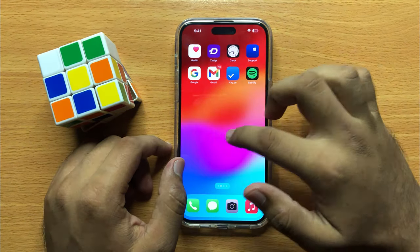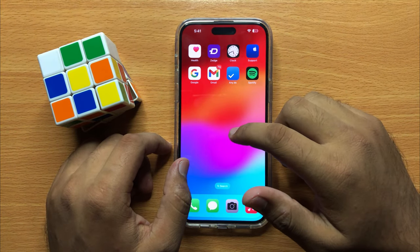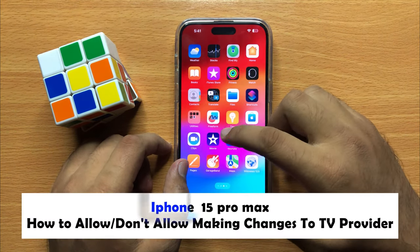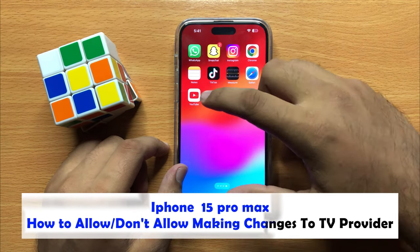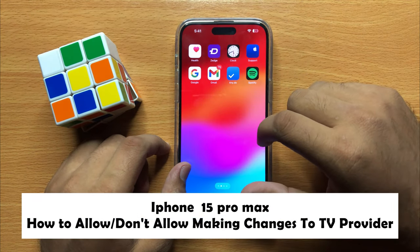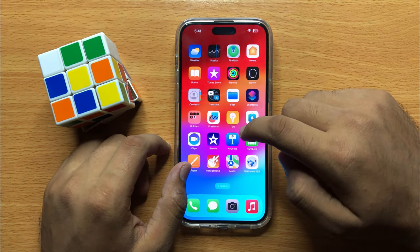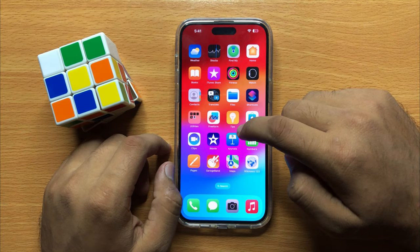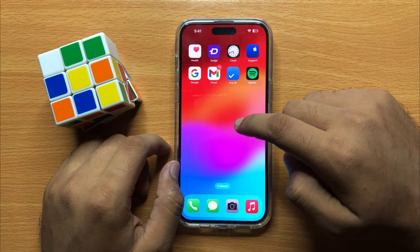Hello everyone. In this video I will show you how to allow or disallow making changes to TV provider in iPhone 15 Pro Max. Before starting the video, don't forget to subscribe to the channel and press the bell icon.